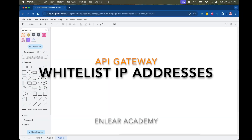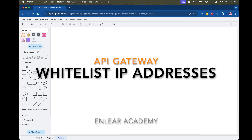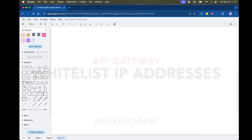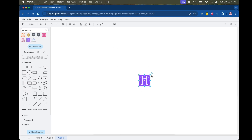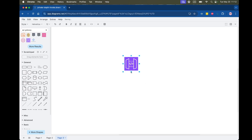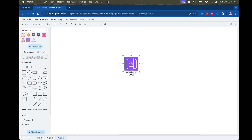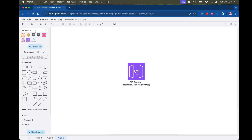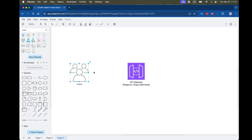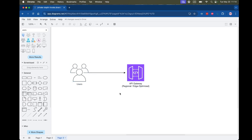Welcome to another episode of Friendly Academy. In this episode I want to discuss how to whitelist IP addresses to your API Gateway. In the previous episode we discussed different API Gateway types like private, edge-optimized, and regional API gateways. Now, since regional or edge-optimized gateways are not private, people from the internet can access them, but in some cases we want to whitelist certain IP addresses and allow only those to access our API.